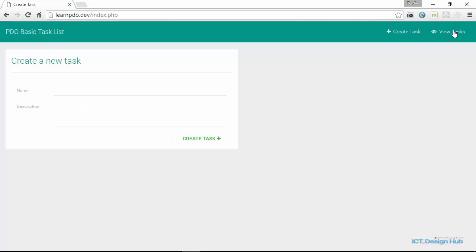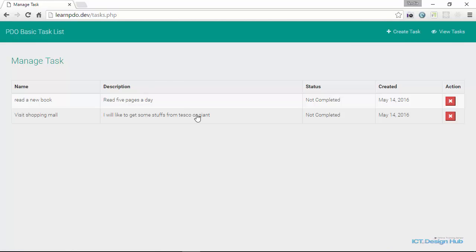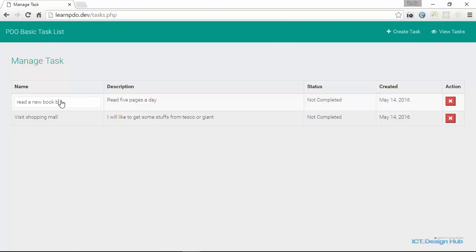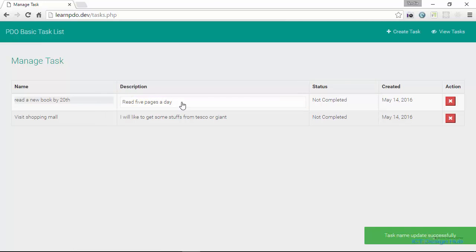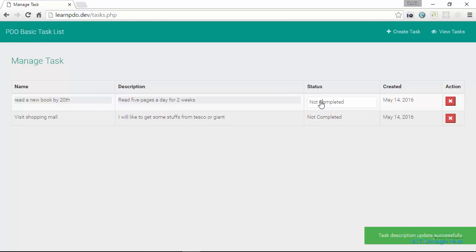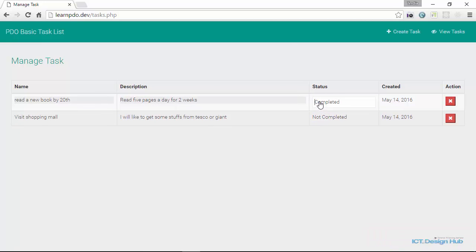You'll also be able to view a list of tasks that you've created and then edit any of these tasks that needs to be changed. So we can also update the description. We can change the status of a particular task to completed.